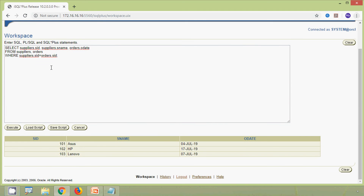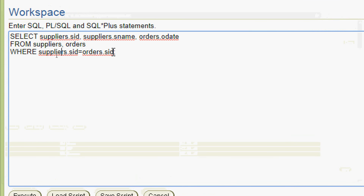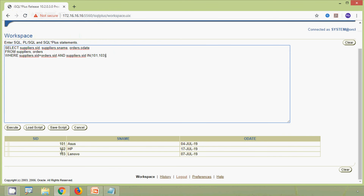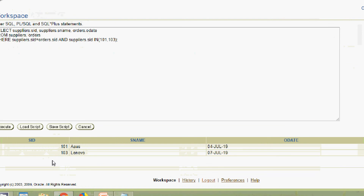We can also filter the result set using a WHERE clause. For example, adding: AND suppliers.s_id IN (101, 103) will exclude s_id 102 from the results. We execute and here we can see the filtered result showing only 101 and 103.